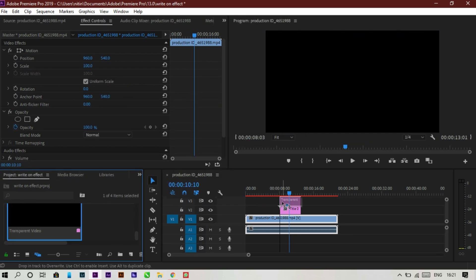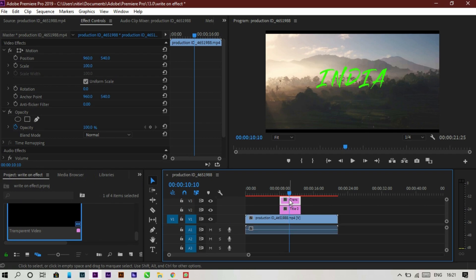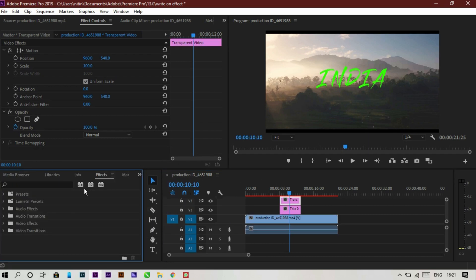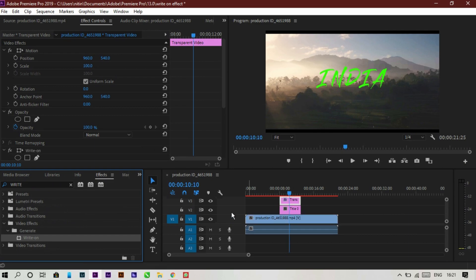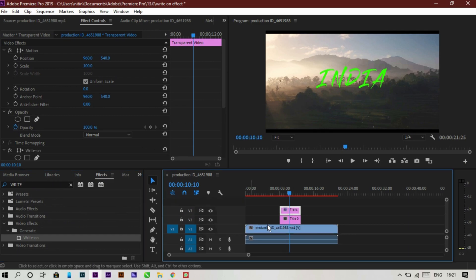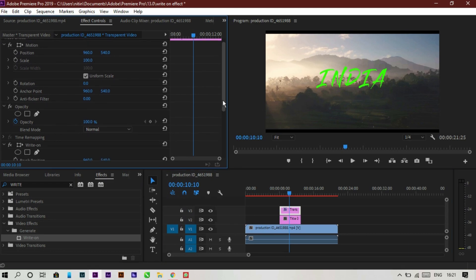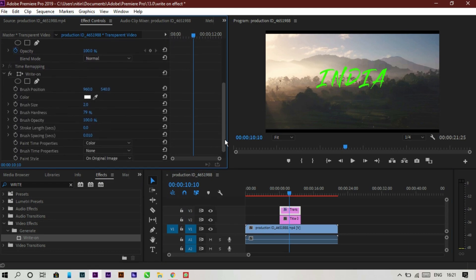Now go to the Effects panel and search for 'Write-On Effect'. Drag and drop it onto the transparent video layer — it's important to drop it on the transparent layer, not the title. Now go to the Effects Control panel and you'll see the Write-On Effect option has appeared.